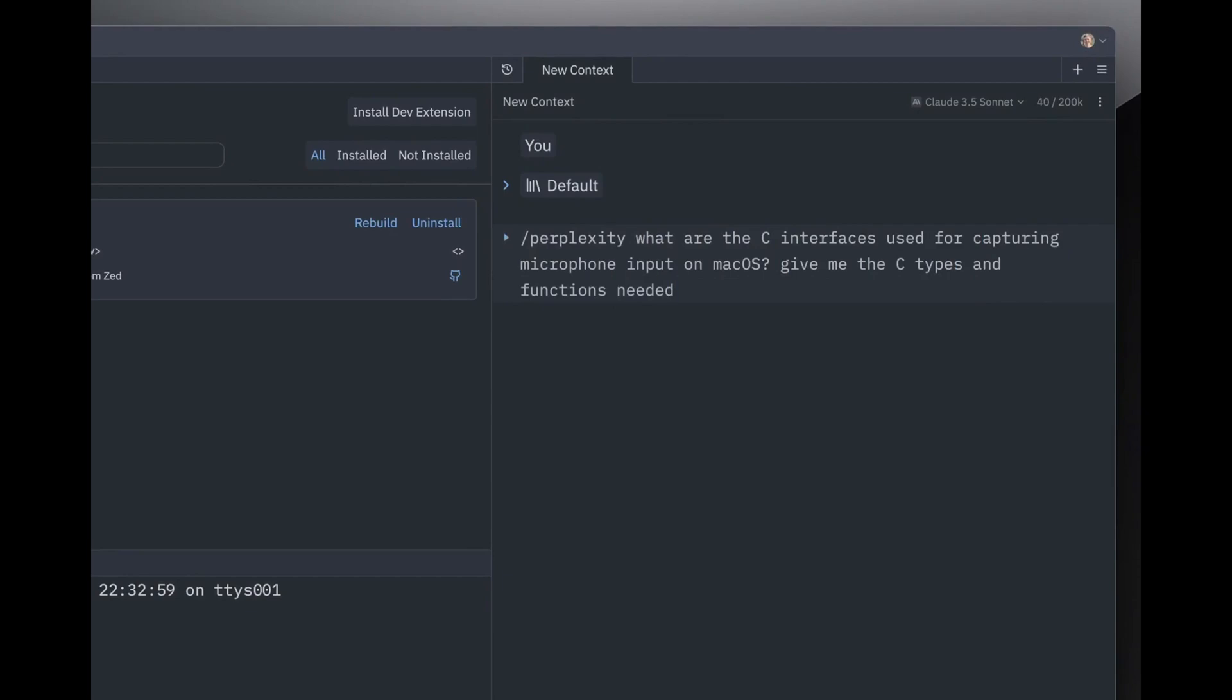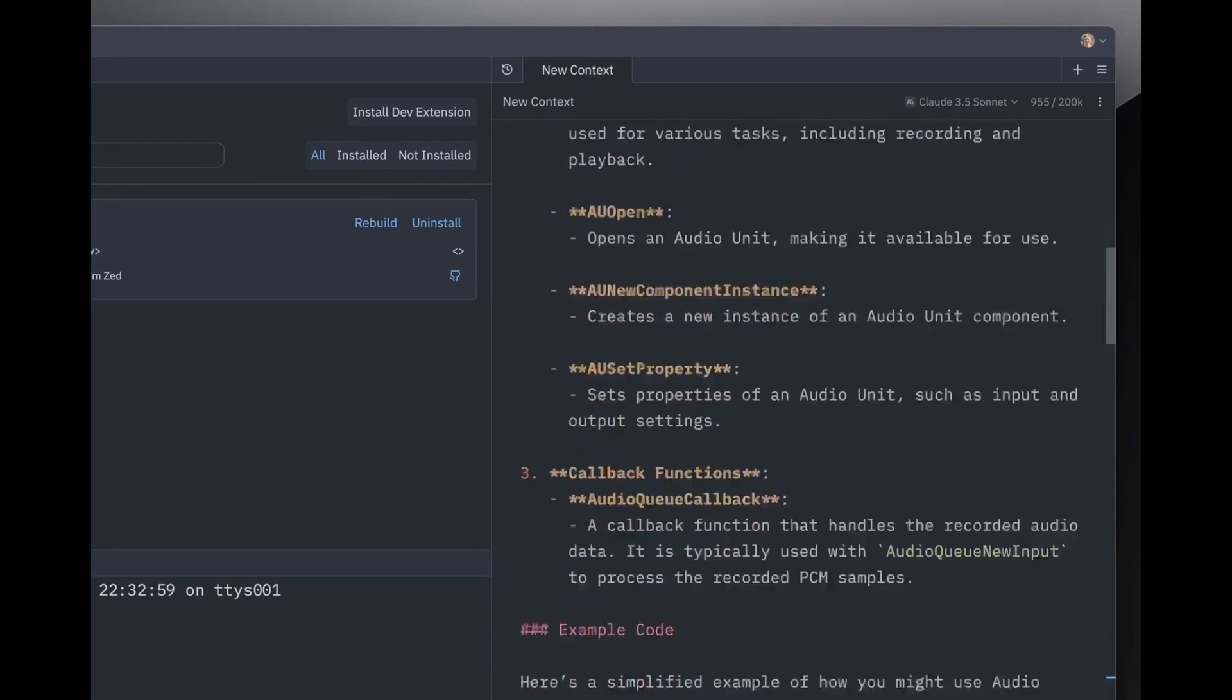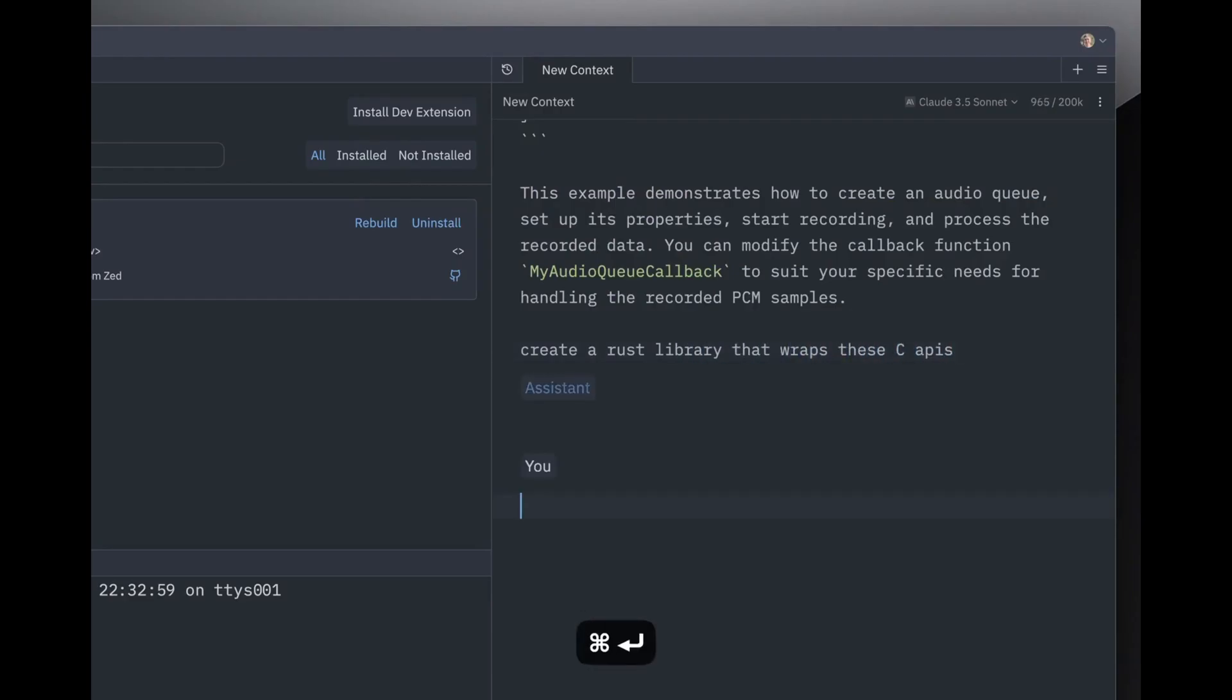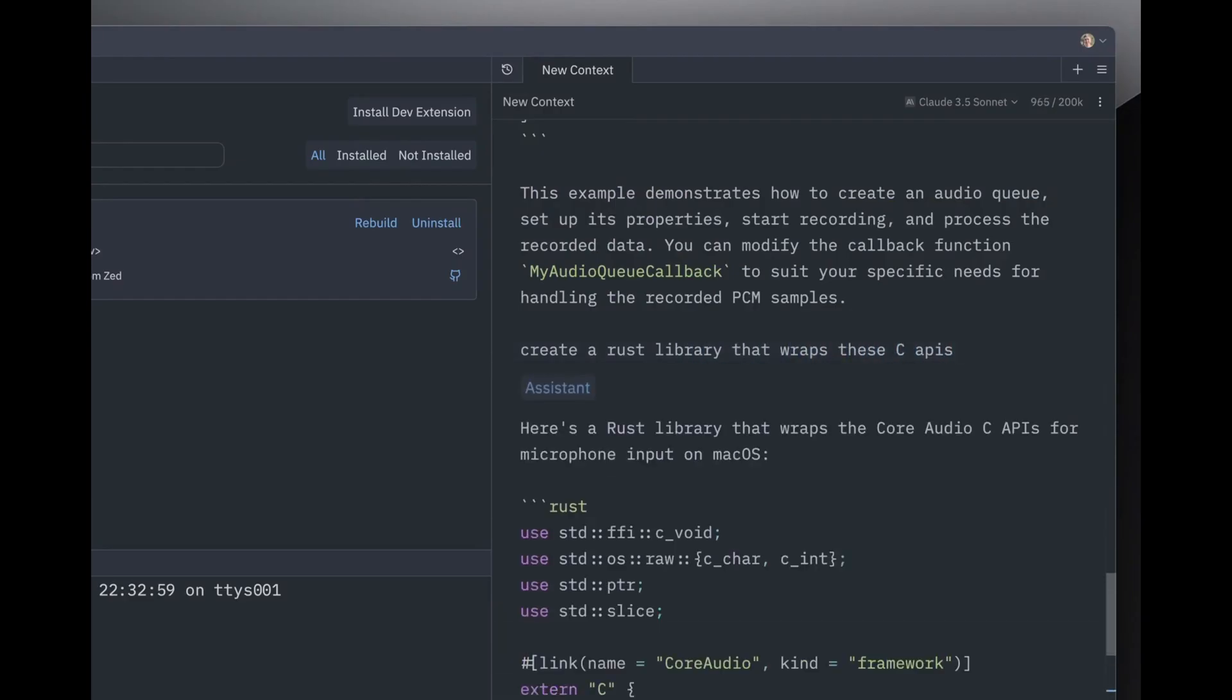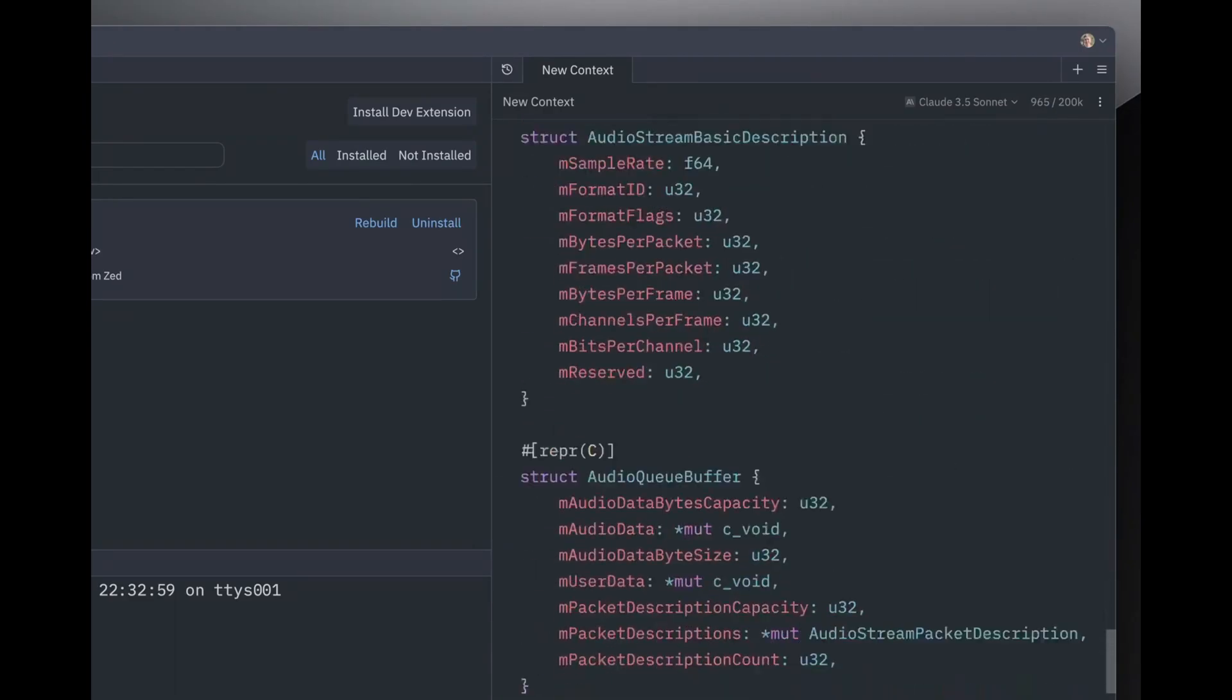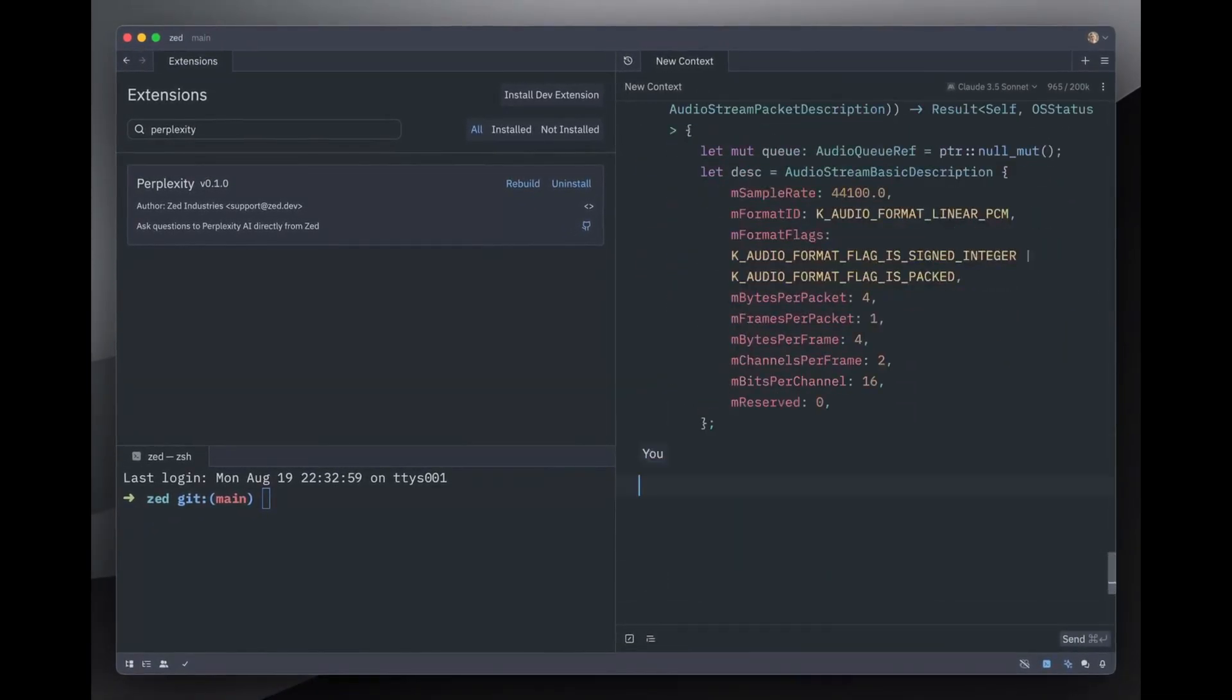But speed isn't the only area where Zed shines. One of its standout features is real-time collaboration. While VS Code has a live share extension for collaborative coding, Zed takes it a step further.